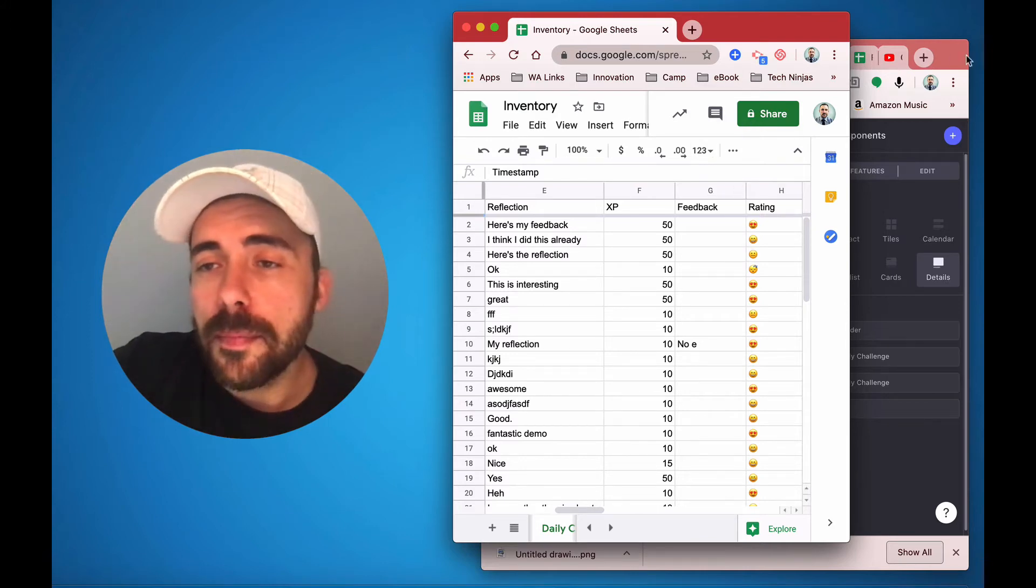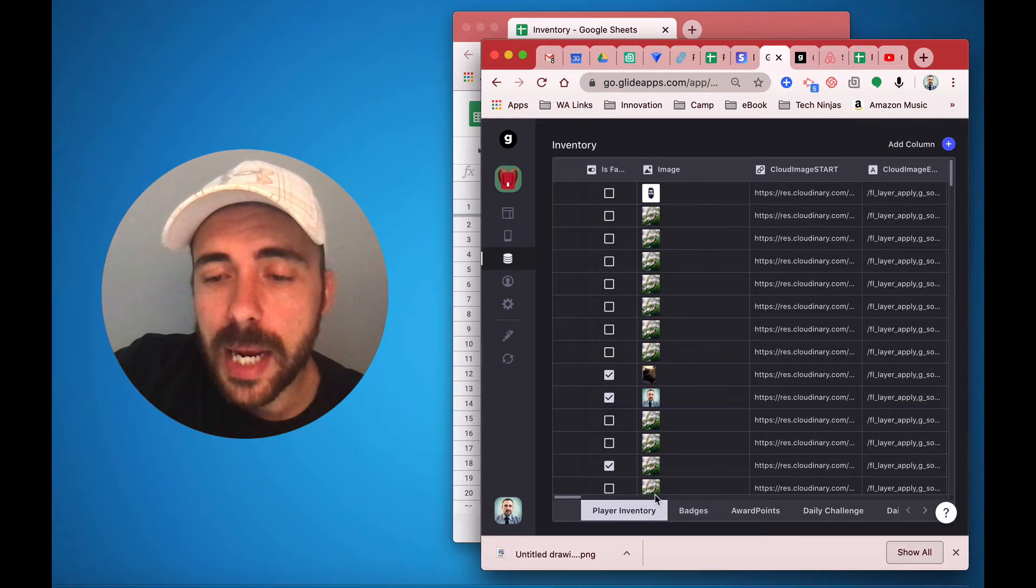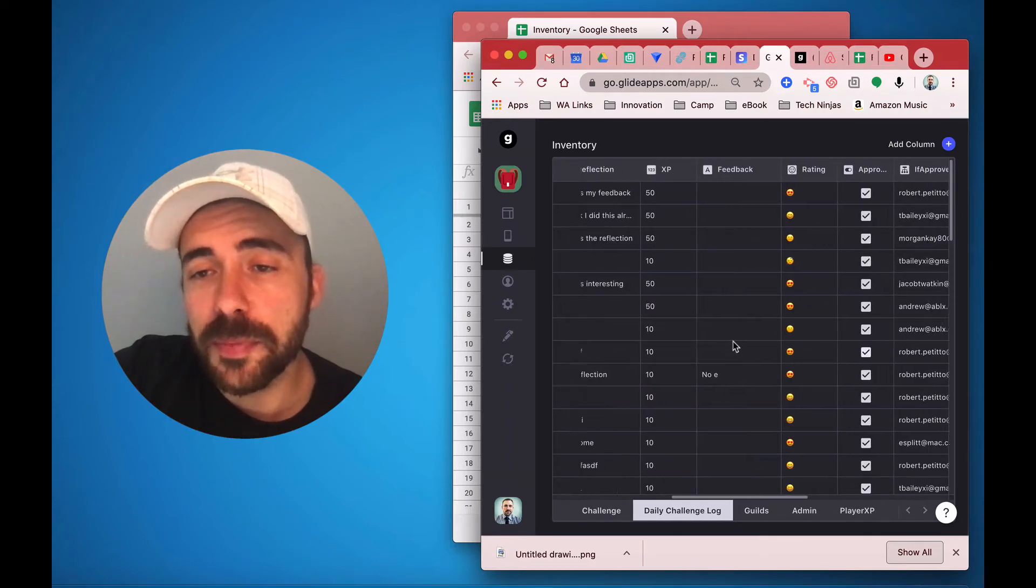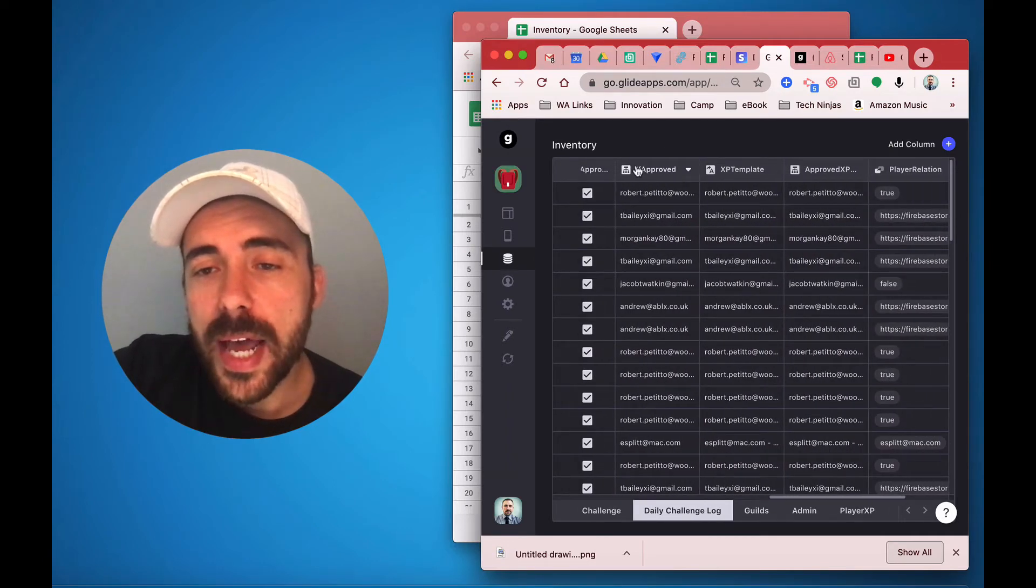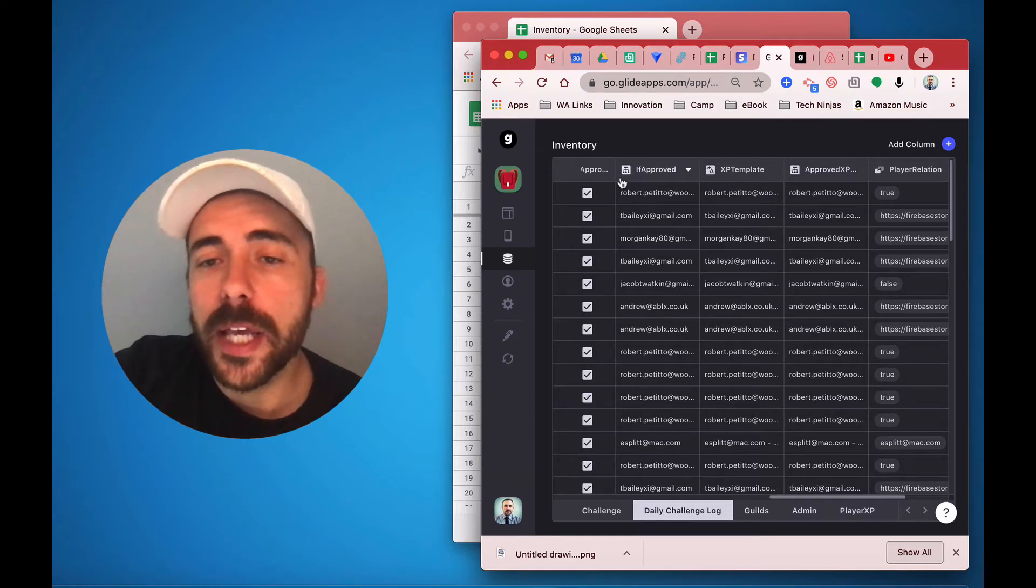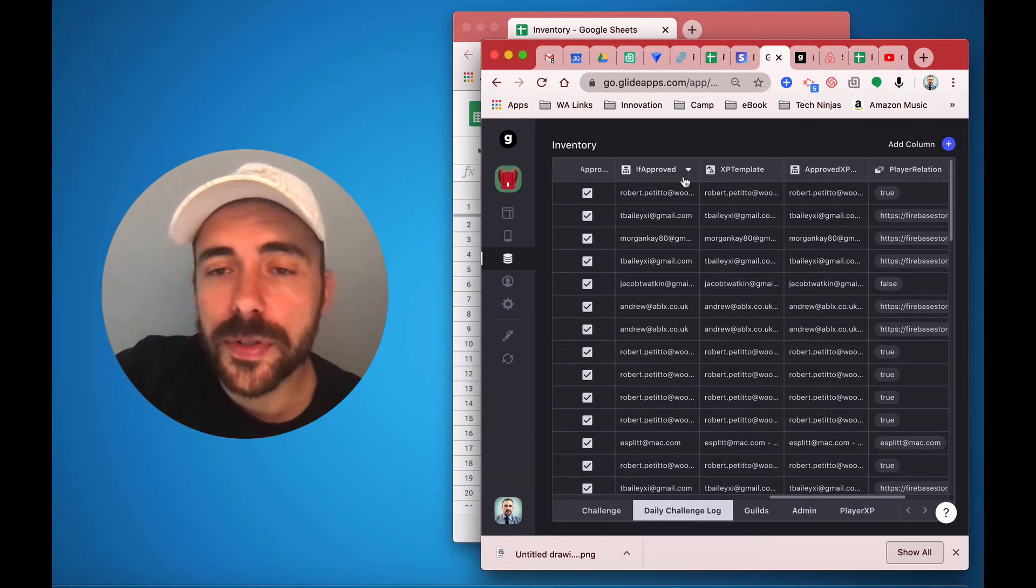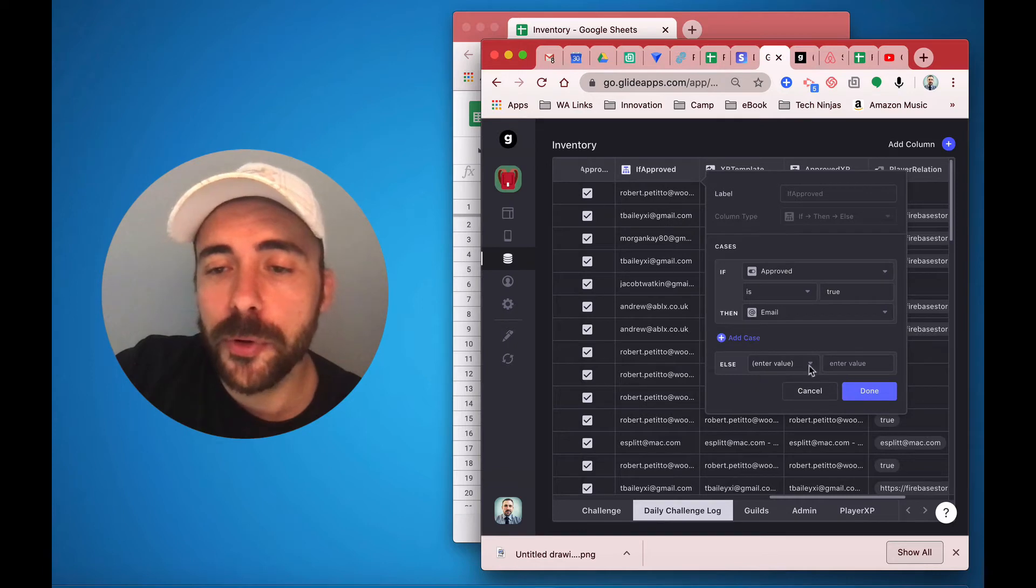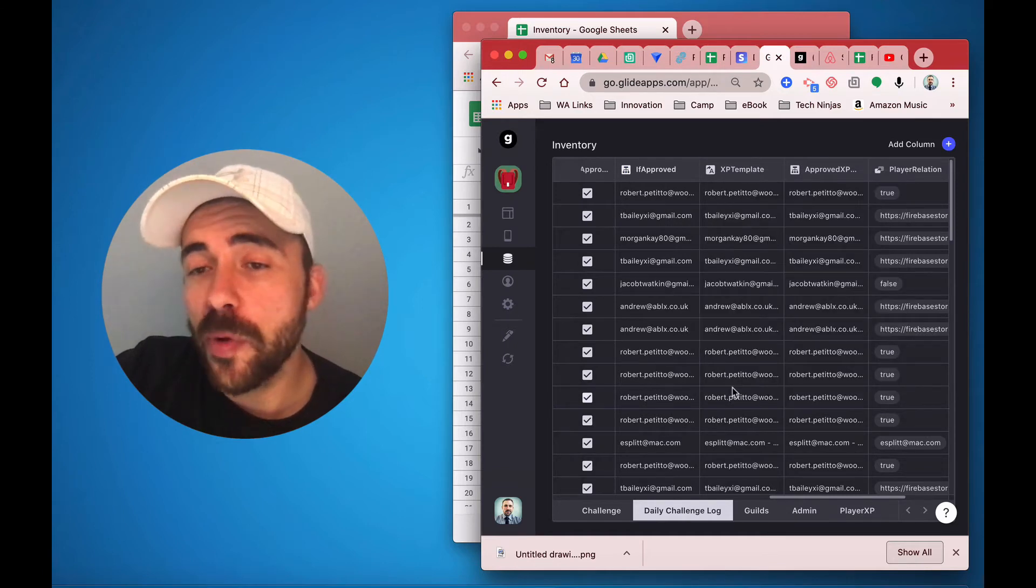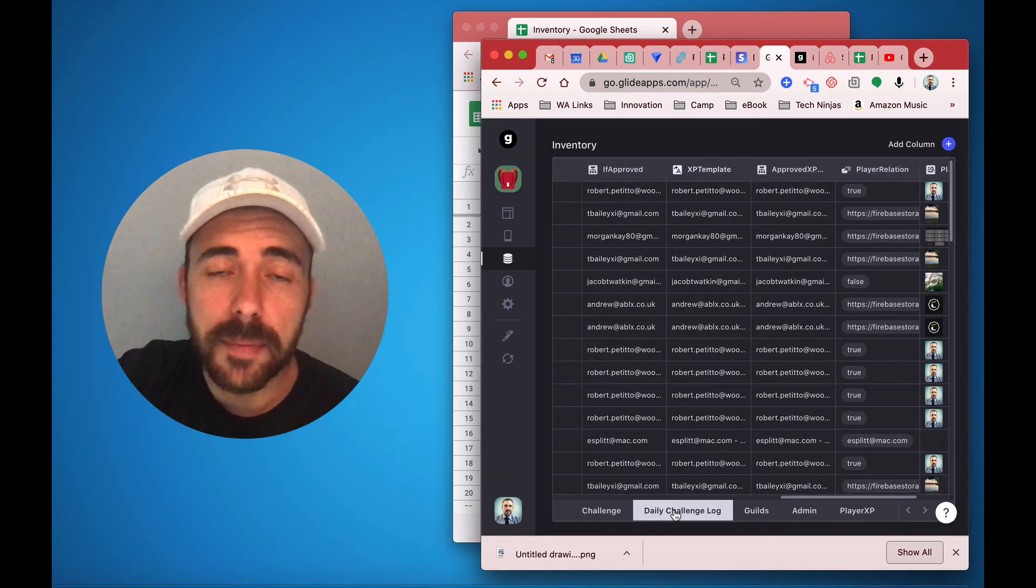Then in my Glide app, in the data table, you see that I have the experience points here, and then I also have some if-thens. So if it's been approved, it's going to do something, right? So if it's been approved, it's going to show me the email address, so that way I have a list of those whom I've approved.